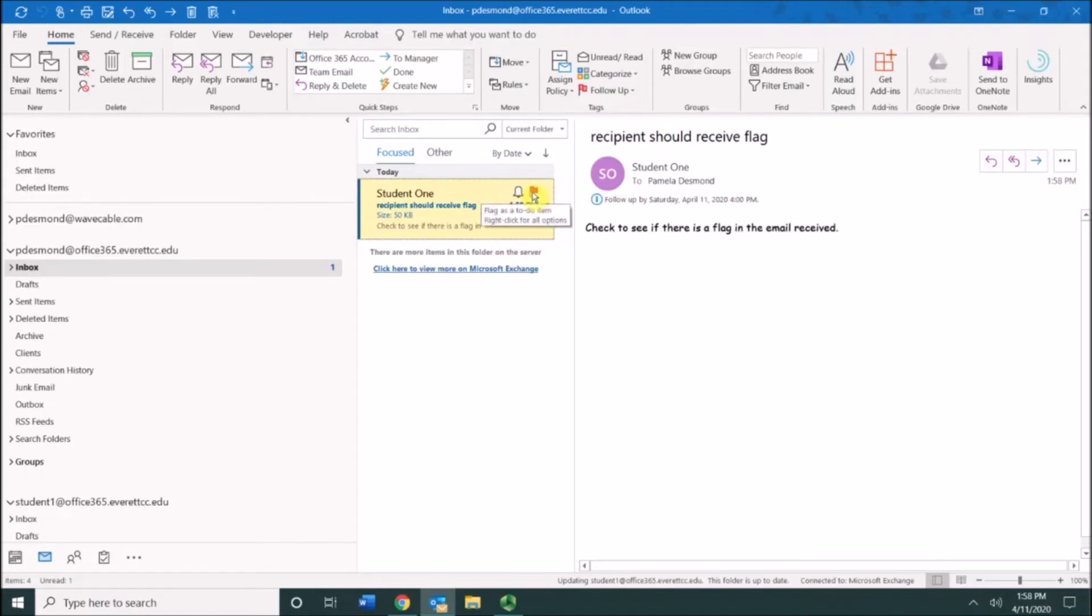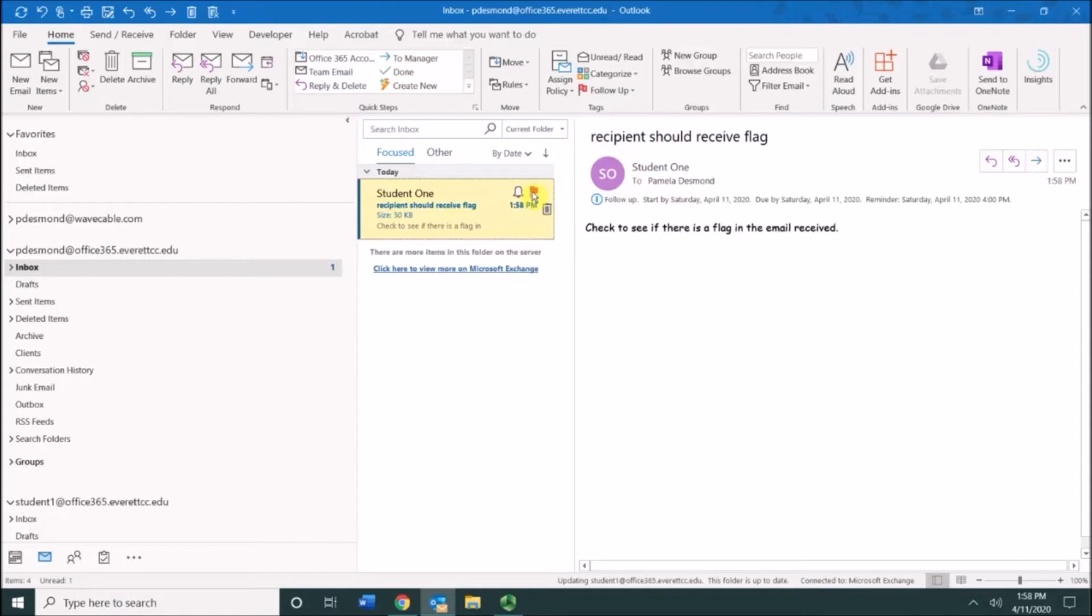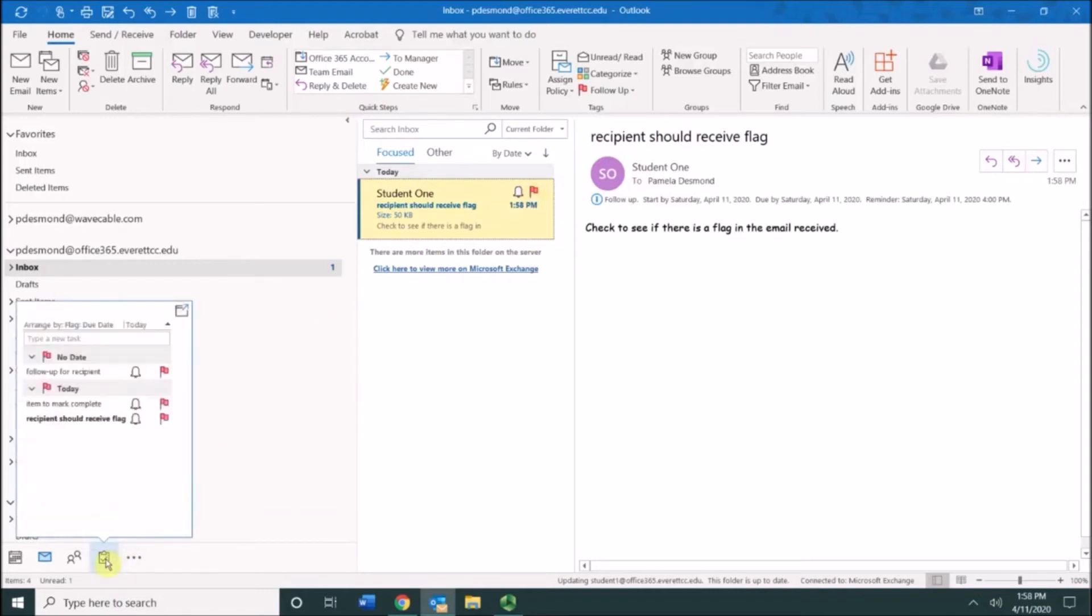I'm going to go ahead and just click flag the to-do item, and what happens is that puts this in the to-do items list, which is in this area. This is your task list right here, and as you can see, it has listed it right there.